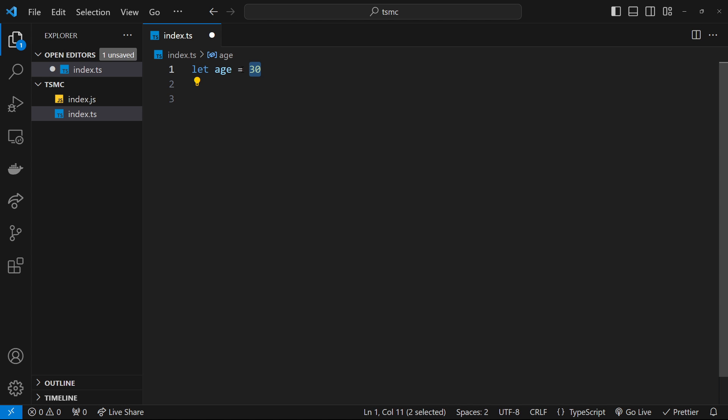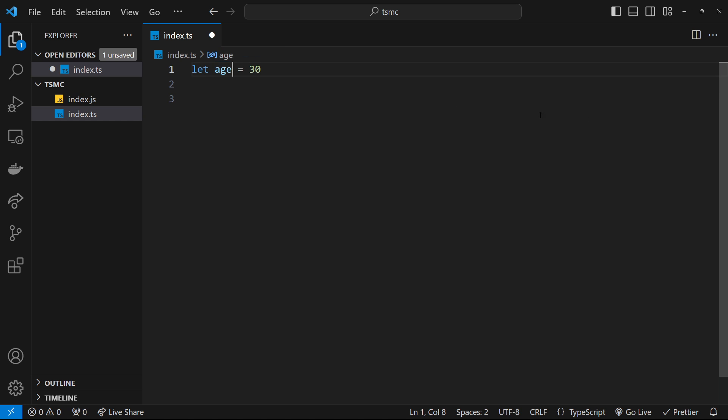It knows this is a number, so it applies the number type to this variable. But as well as types being inferred this way, we can also explicitly assign types to variables using type annotations.